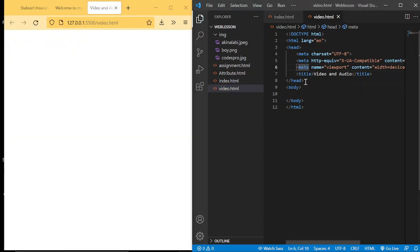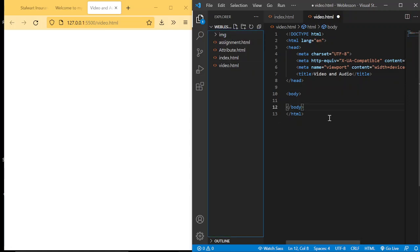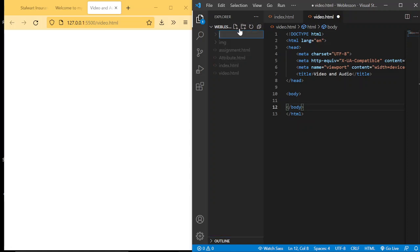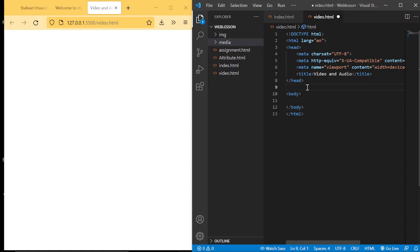Now what we're going to do is create a particular folder where we have all our media — video, audio, PDF, pages, and so on — so that in case we want to add them in the next class we know how to bring them out. Let's click 'new folder' and name it 'media'. Inside this media folder is where we'll have our video, audio, and other stuff.